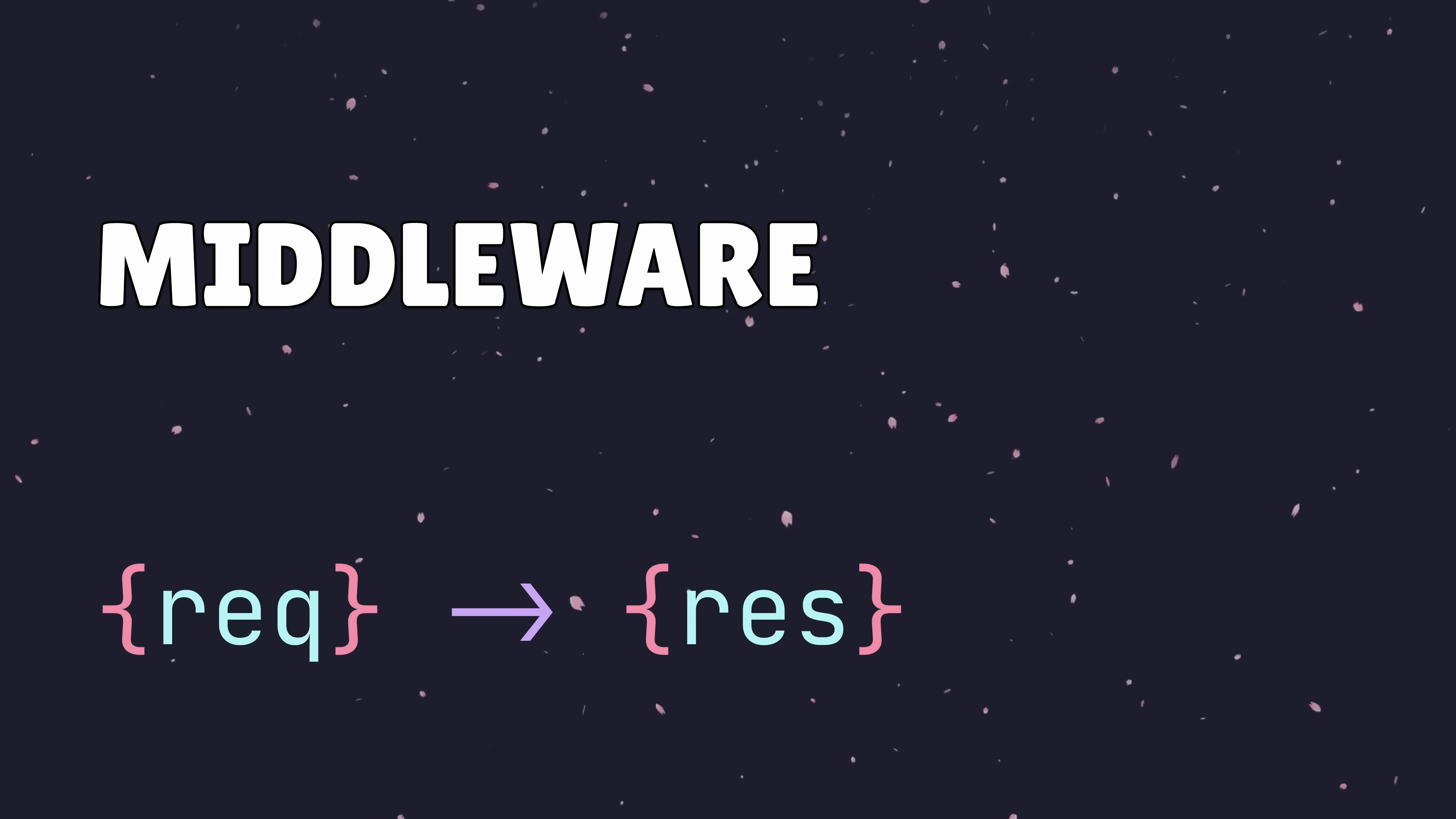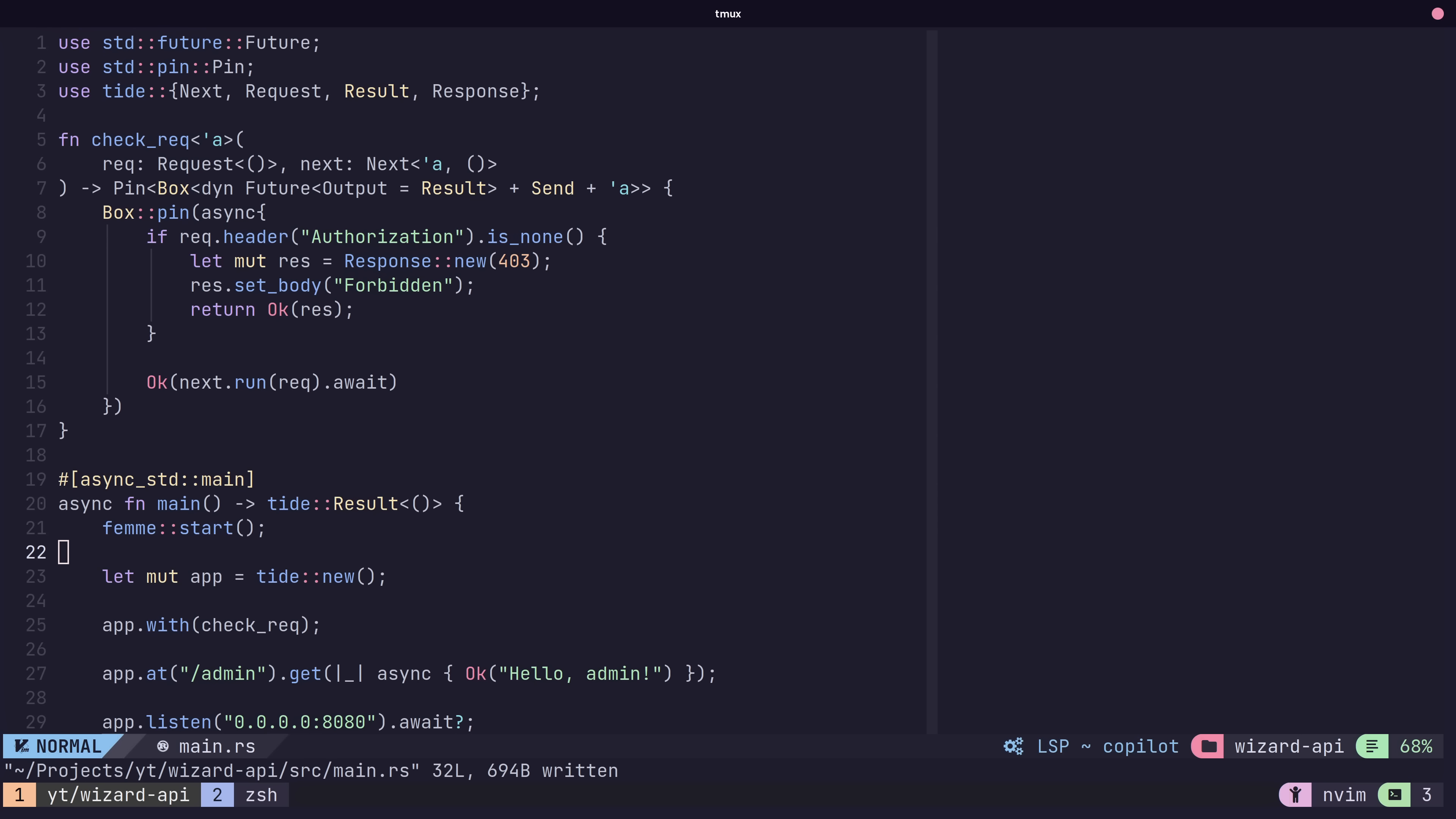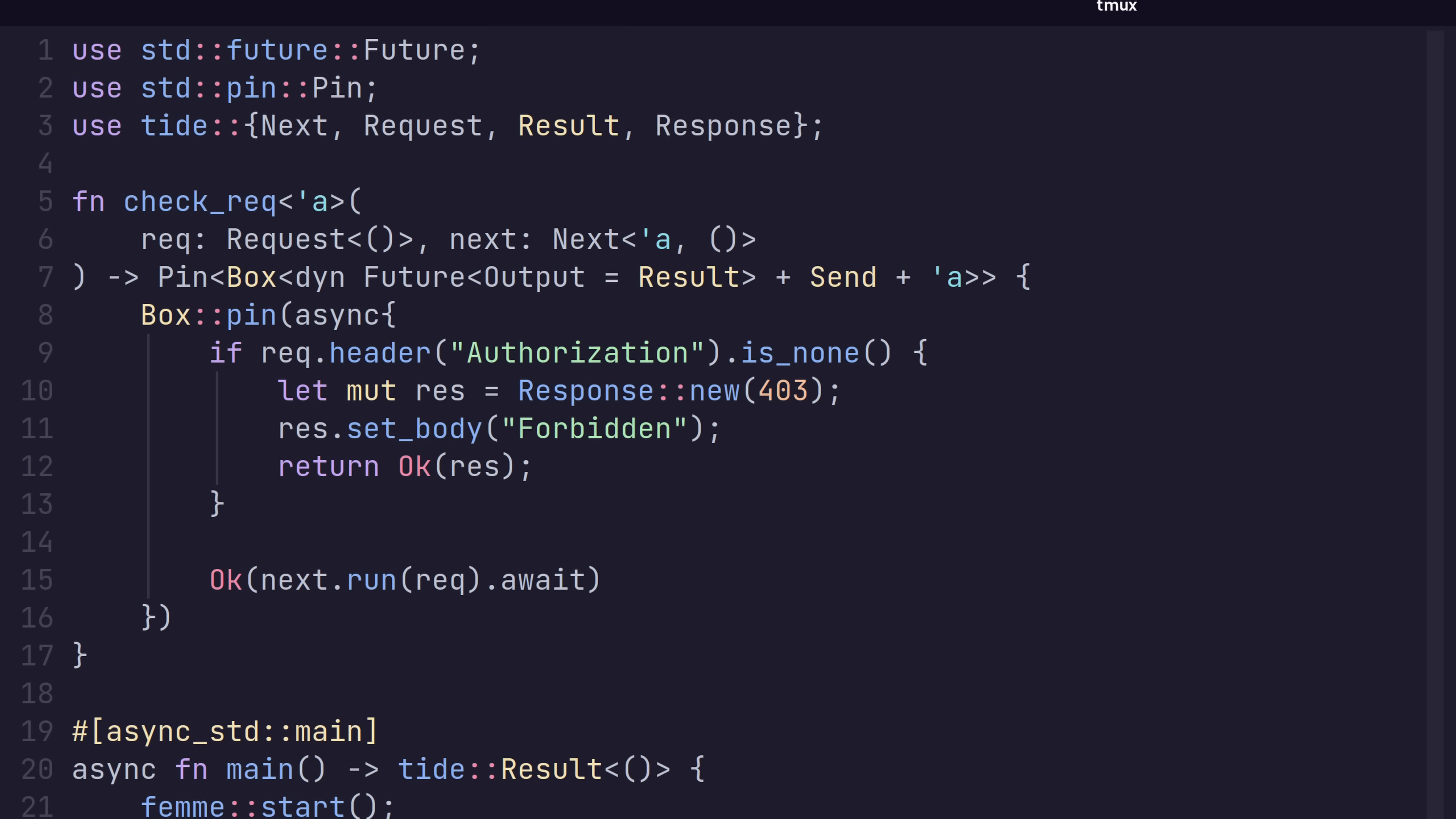As well as using middleware, such as with the logging middleware we saw earlier, we can also define our own middleware to use with Tide. To define a middleware function, we use a similar interface as we do for requests, but with the additional parameter of next, which specifies the next function in the call chain. We can then perform computation before and after calling the next function.